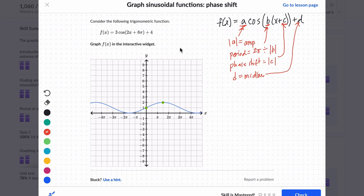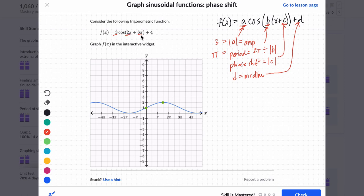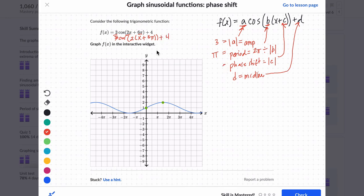Now if you look at the way this is written, we don't have the exact matching scenario. We have 3 for amplitude, so our amplitude is 3. Our period is 2 pi divided by 2, which is pi. Our phase shift, though, is written differently — here b has been distributed. b times x is 2x and b times c is 6 pi. So we should think: it's 6 pi divided by 2, that's our phase shift. Or rewrite it as 3 cosine of 2 times x plus 3 pi, so c is 3 pi, and our midline is plus 4.